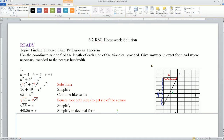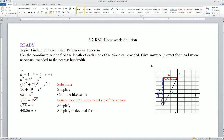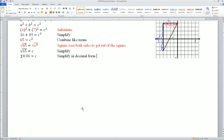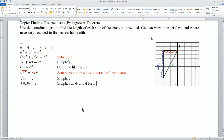So here, 4 is going to be A, B is going to be 7, C is the unknown. Substitute. Simplify. You get 65 equals C squared. Square root of both sides to get rid of the squared. C equals 8.06, roughly around there.